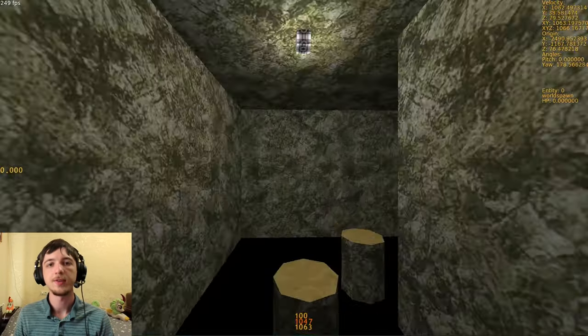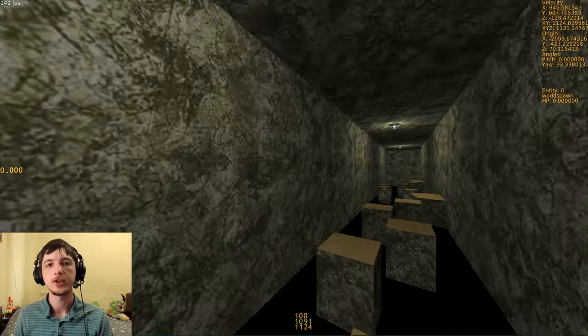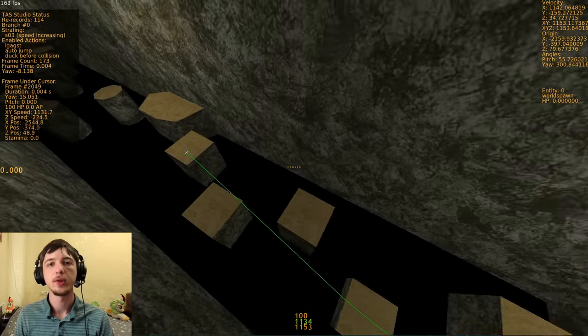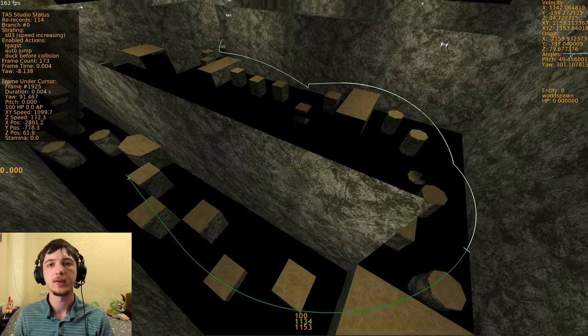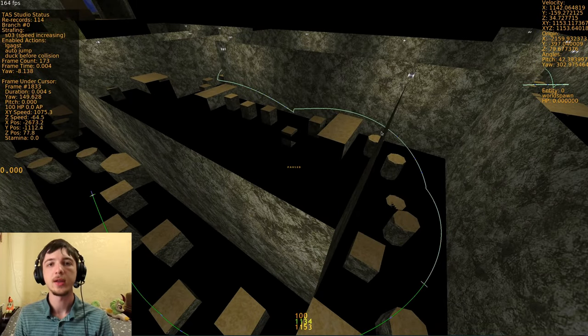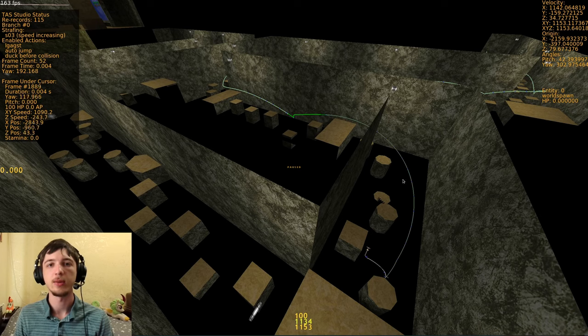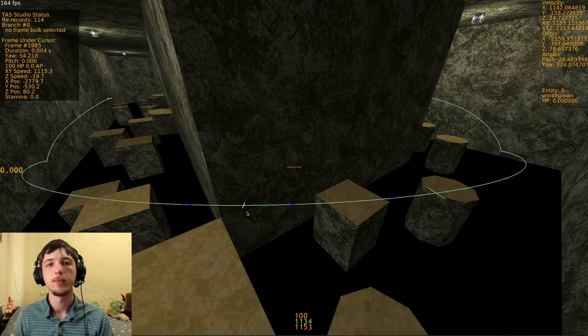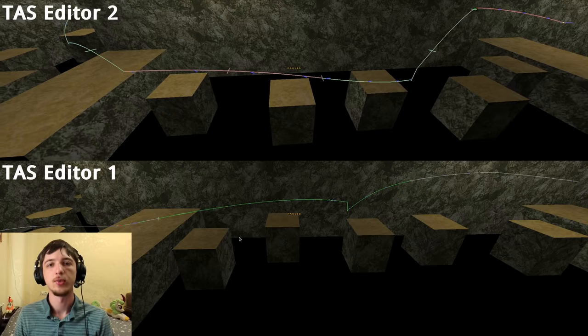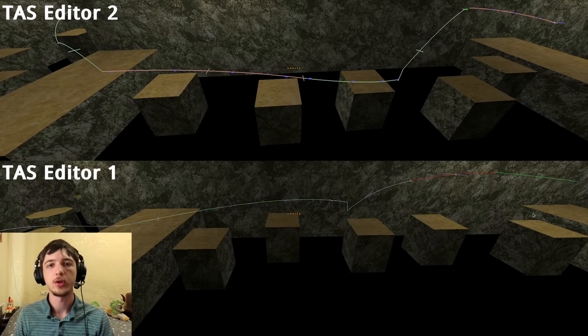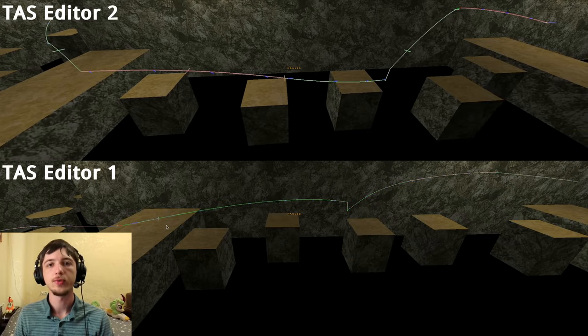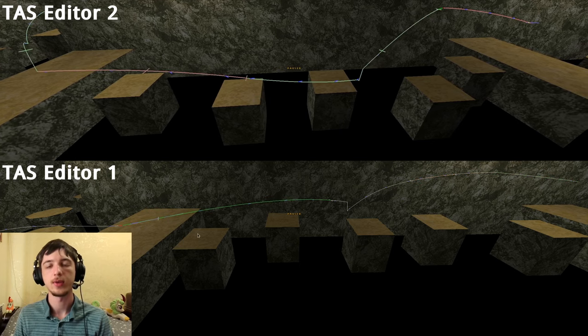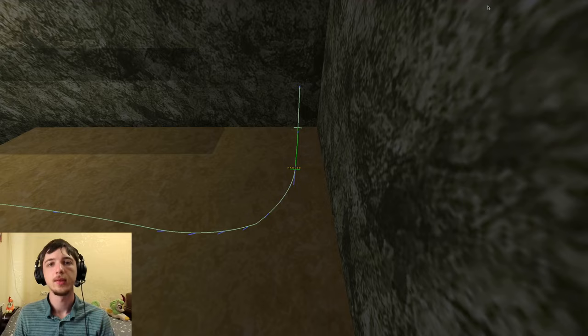There are several less drastic changes too. For example, you can now always edit the entire TAS and not just the part after the playback end. What a concept, I know. Playback can stop at any point and not just at frame bulk edges. The red-green collision colors are drawn for the entire TAS and not just for the current segment.